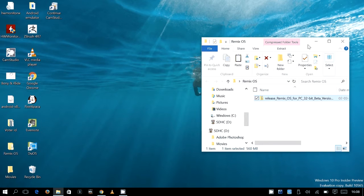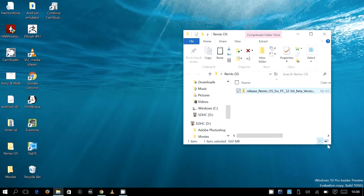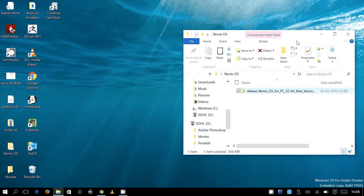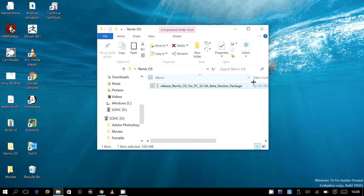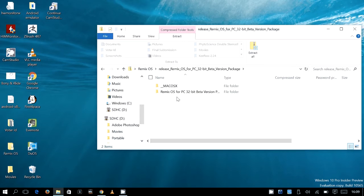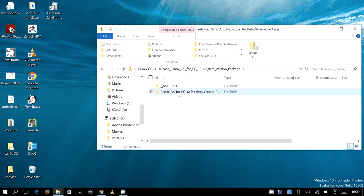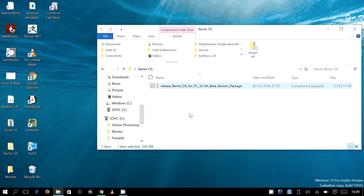All right, so this is the file that you will be downloading from there and it is a zip file. Yeah, it is a zip file and when you open it inside there are two folders, one is for Mac OS. And I will just copy this one and put it here.